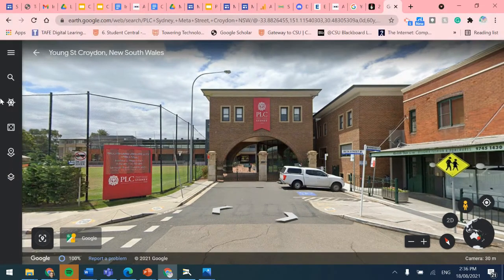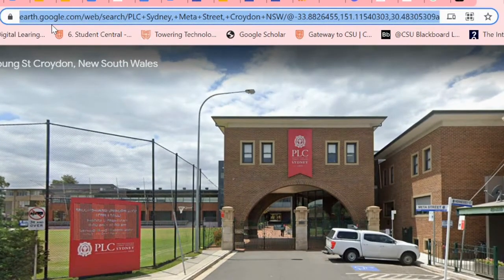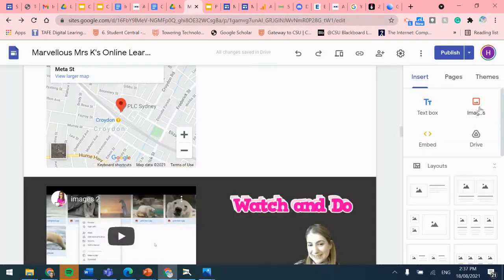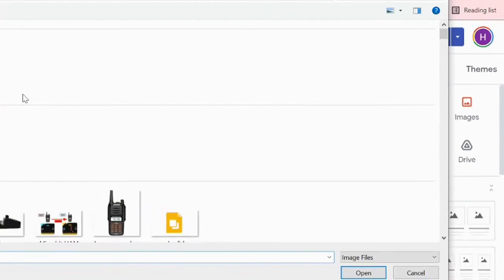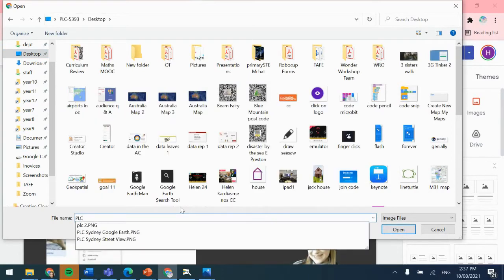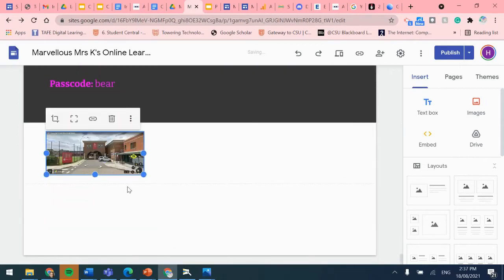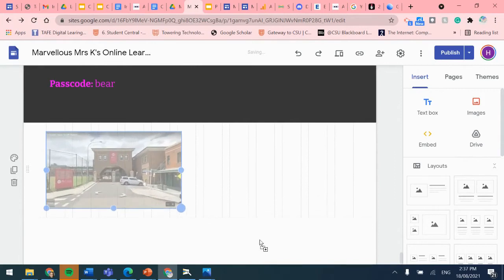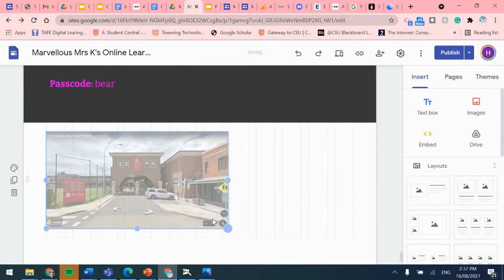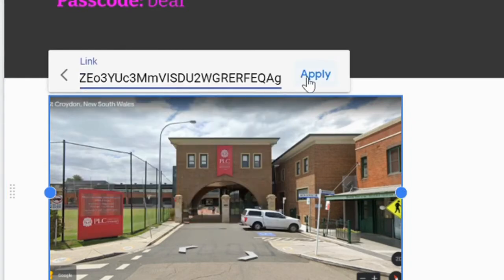The other thing I'm going to do is get the web location of this particular link so I can share it with other people. I'll select the address and copy it. Then I'm going to insert the image I just took from Google Street View — it was BLC Sydney Street View — resize it, and then add that link using the little paper clip above the image, pasting the link in.